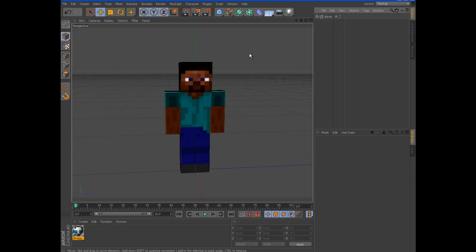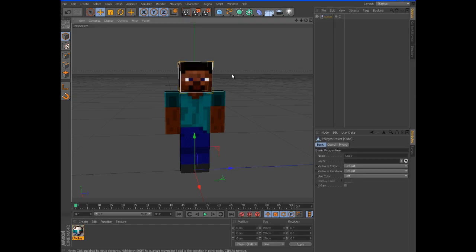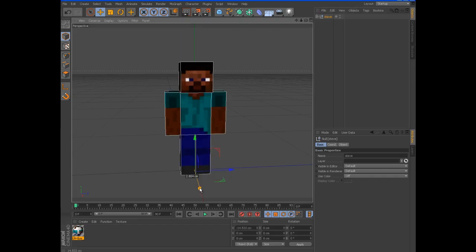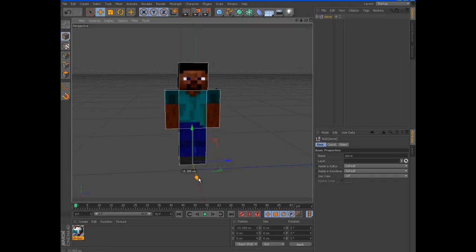So there we go. And so you have complete control over Steve through the one null.